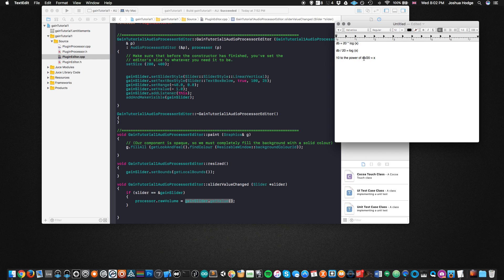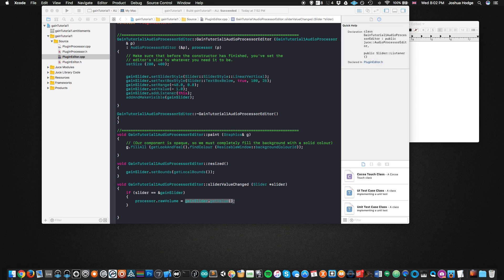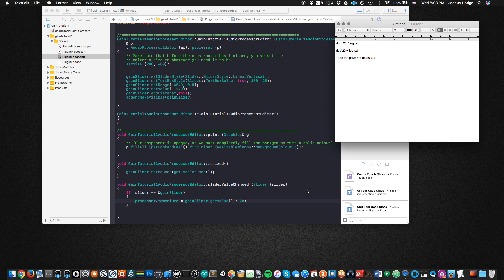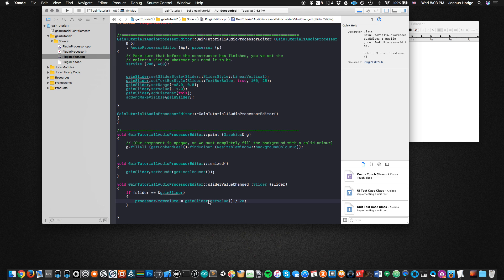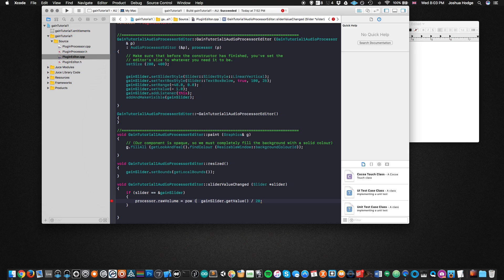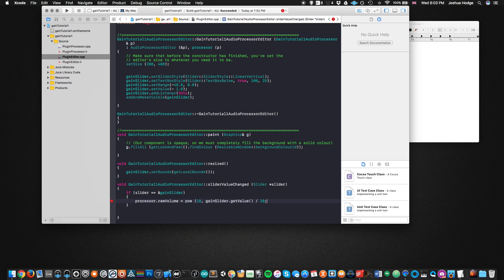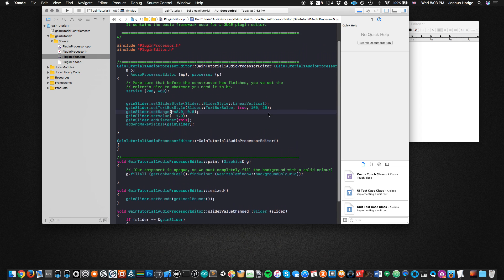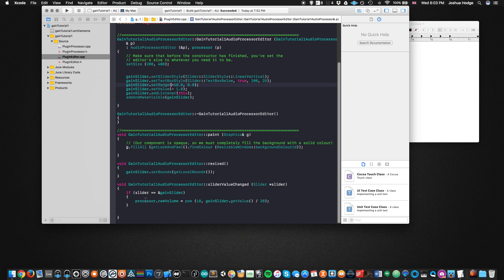Now we can fill in the blanks in code. We use the pow() function from the C++ math library, which is already available in JUCE. The base is 10, and the exponent is gainSlider.getValue() / 20. Since our gain slider range is -48 to 0 dB SPL, that's all we need.